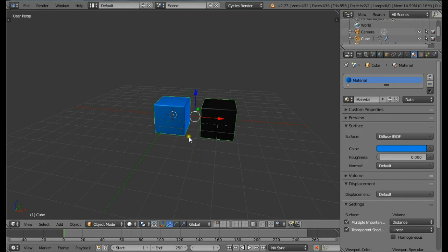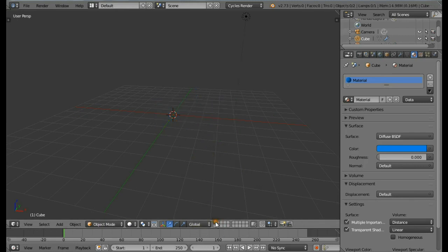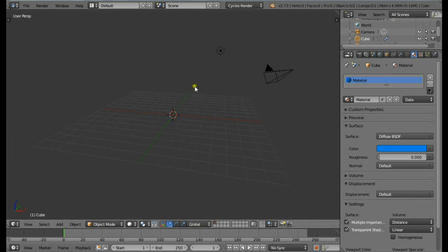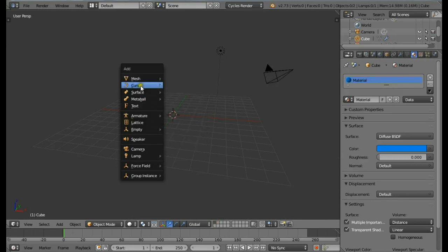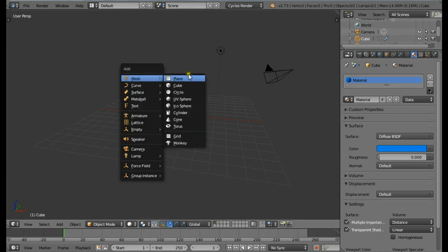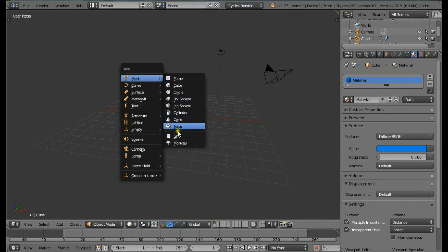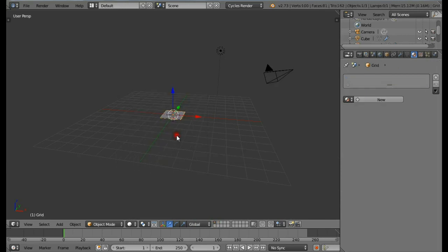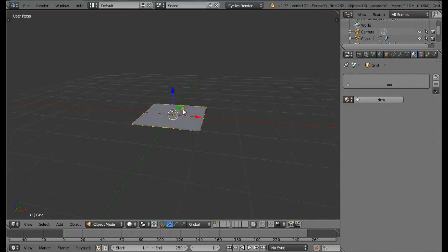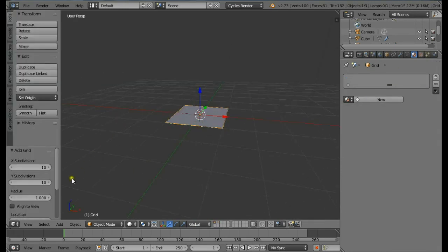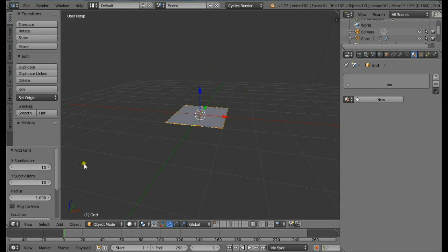Now we have our objects for the particle system. Let's get the main plane which is going to hold the cubes. Come in the first layer by pressing 1. Press Shift+A and from Mesh select Grid. You can also use a plane but Grid allows you to subdivide it. Change the X subdivisions to be 24 and the Y subdivisions also to be 24.